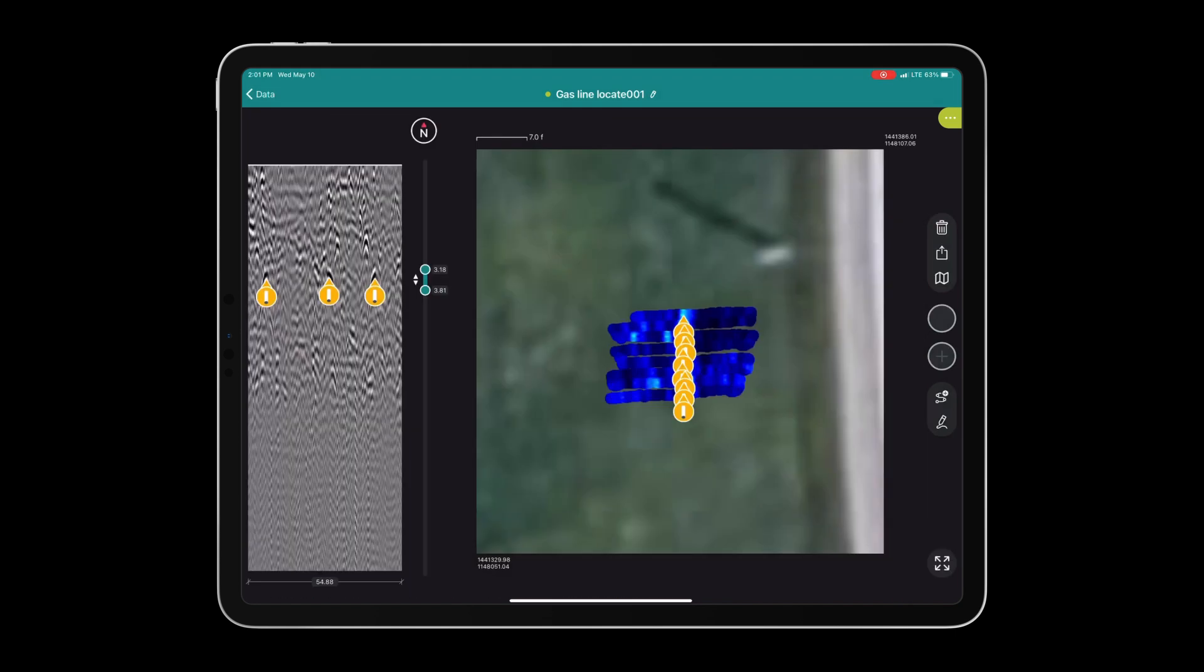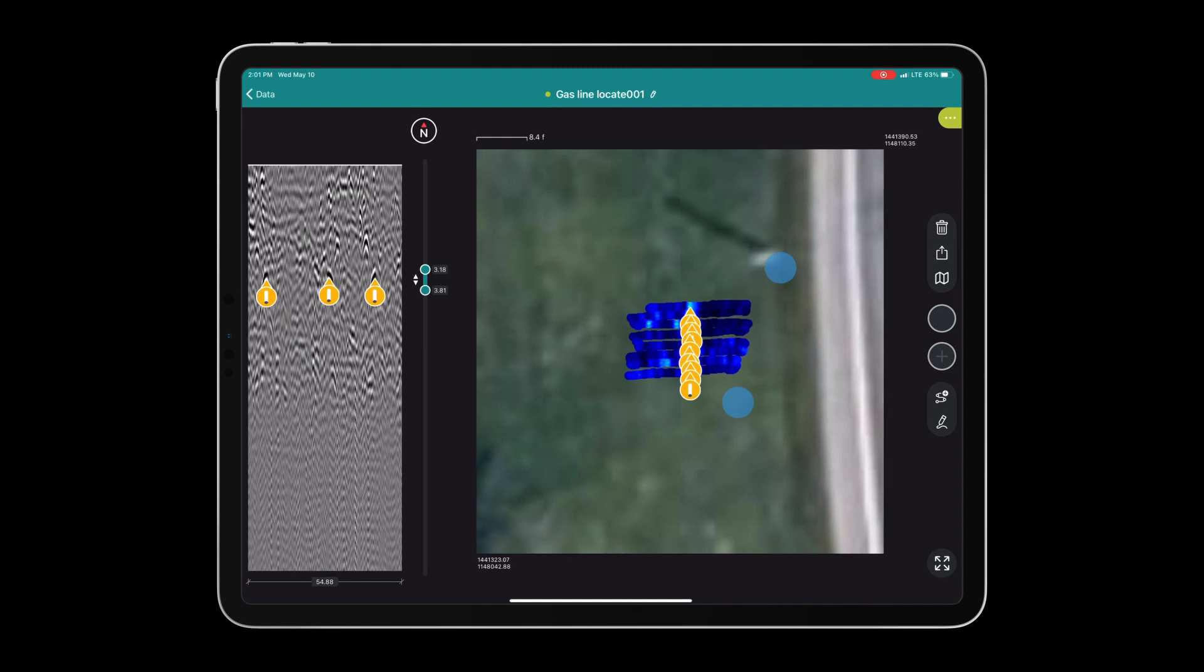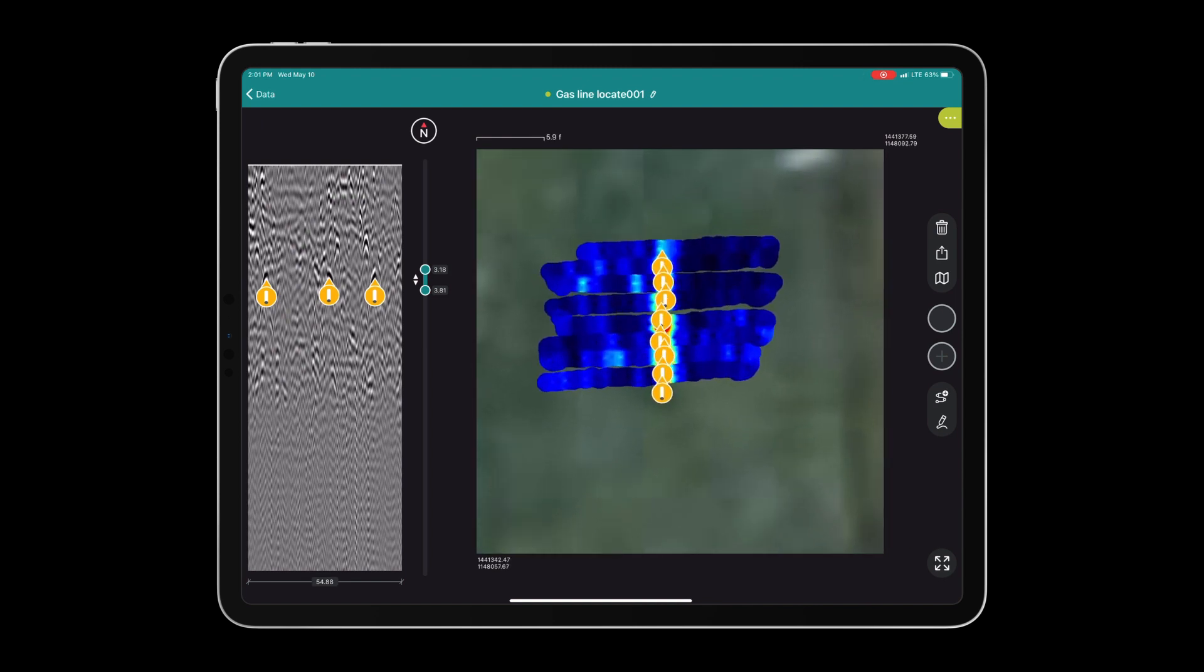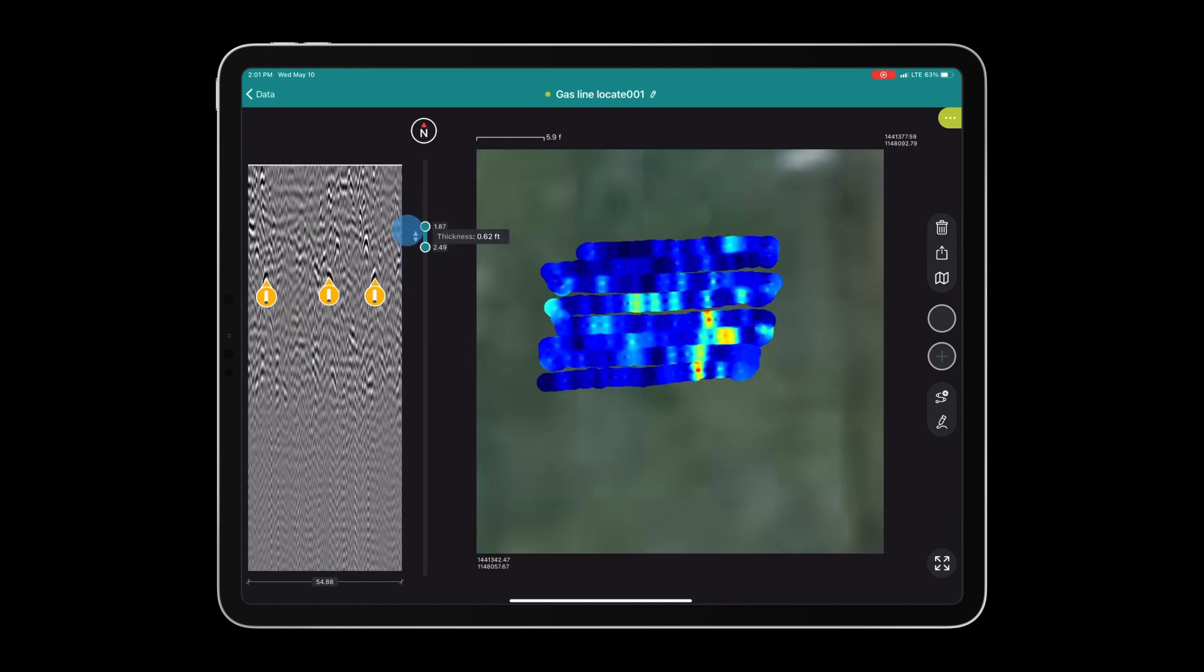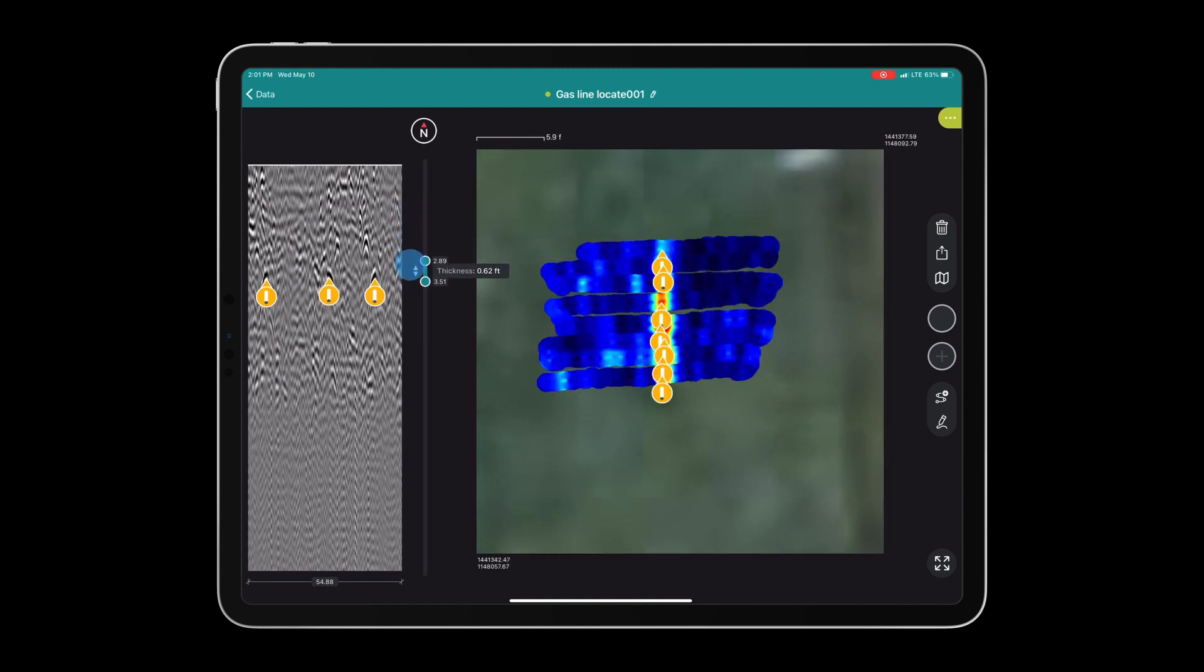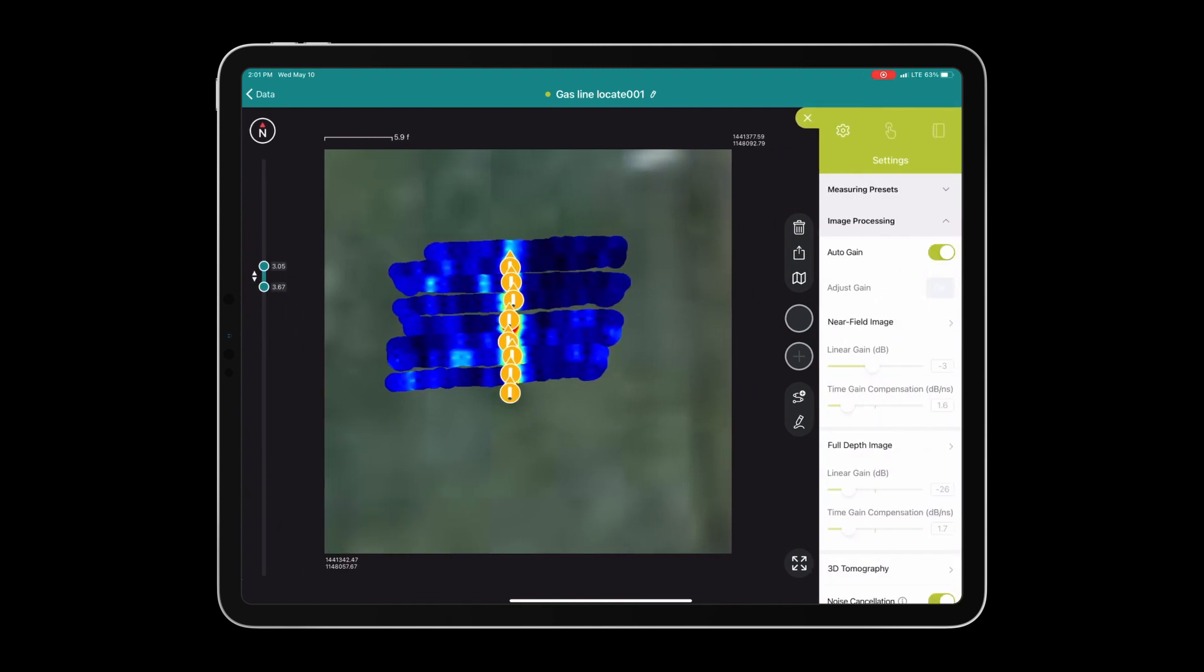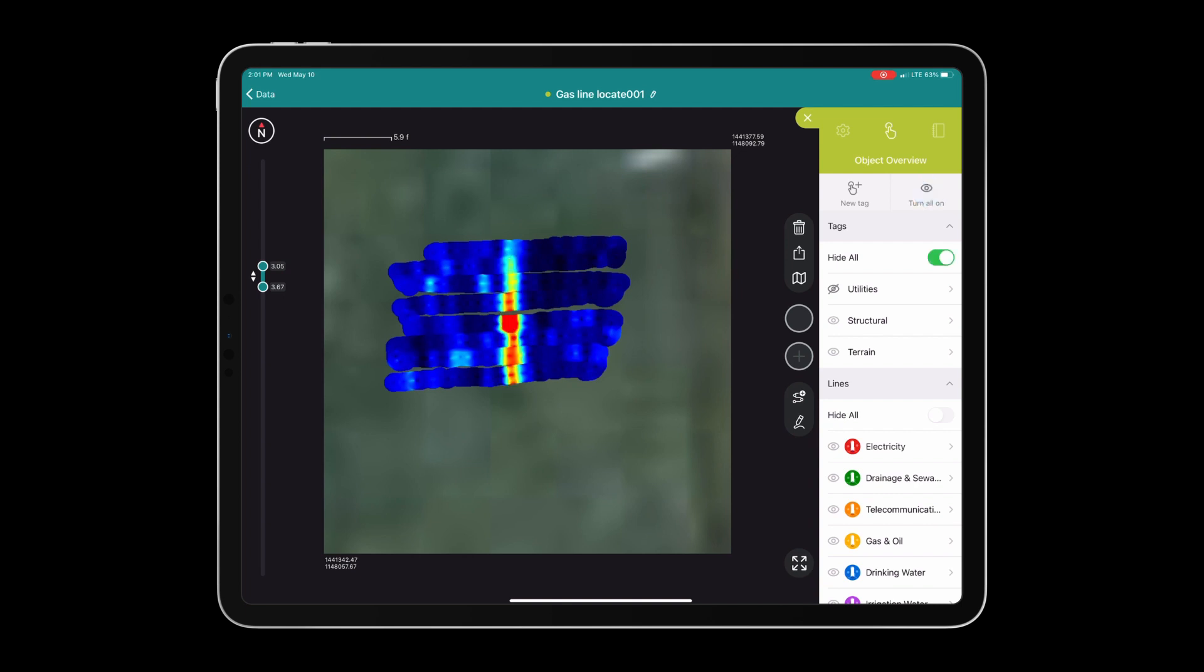As we two-finger swipe and navigate back to the slice view, you will notice that the tags that were placed in the radargram have now populated here at the depth that they were placed at.